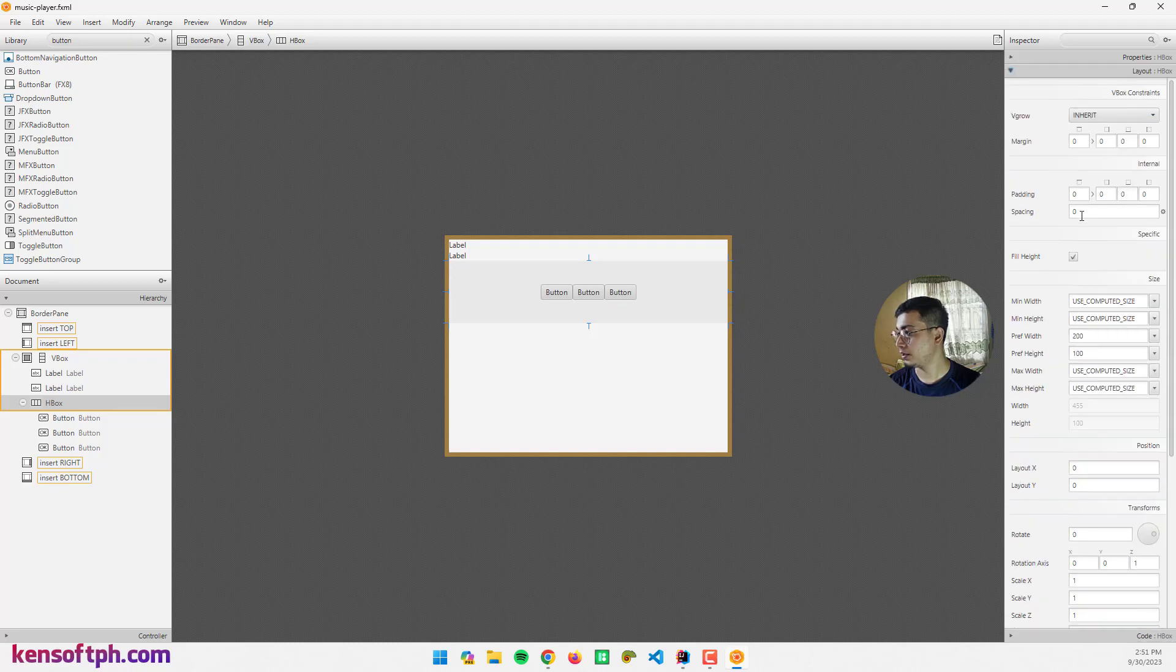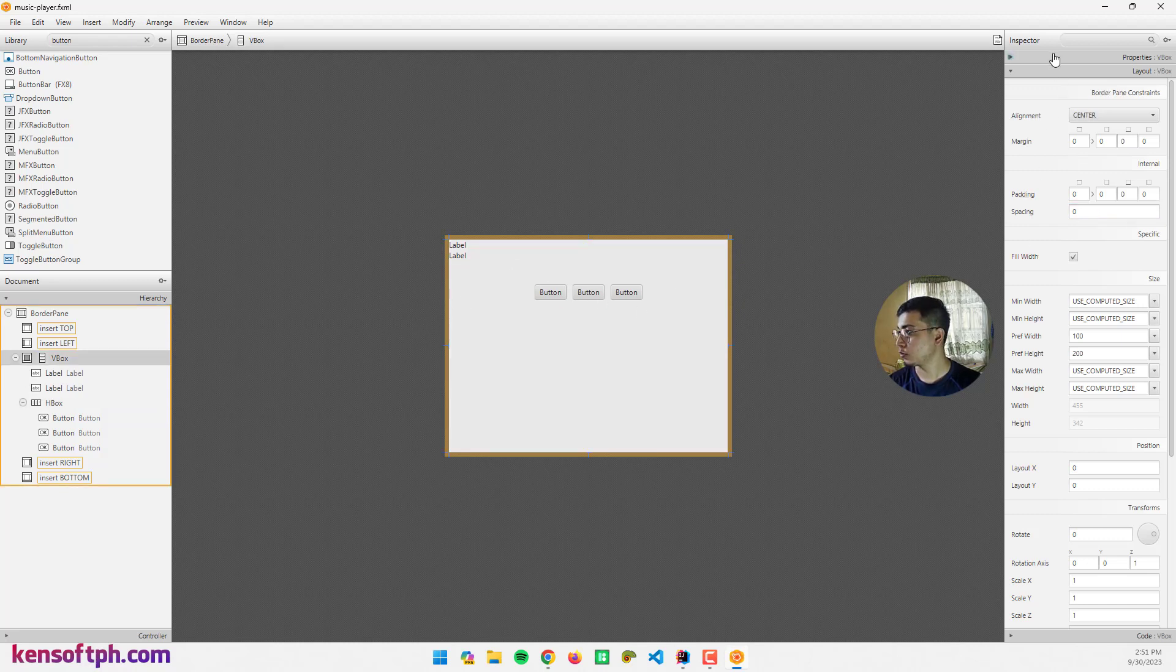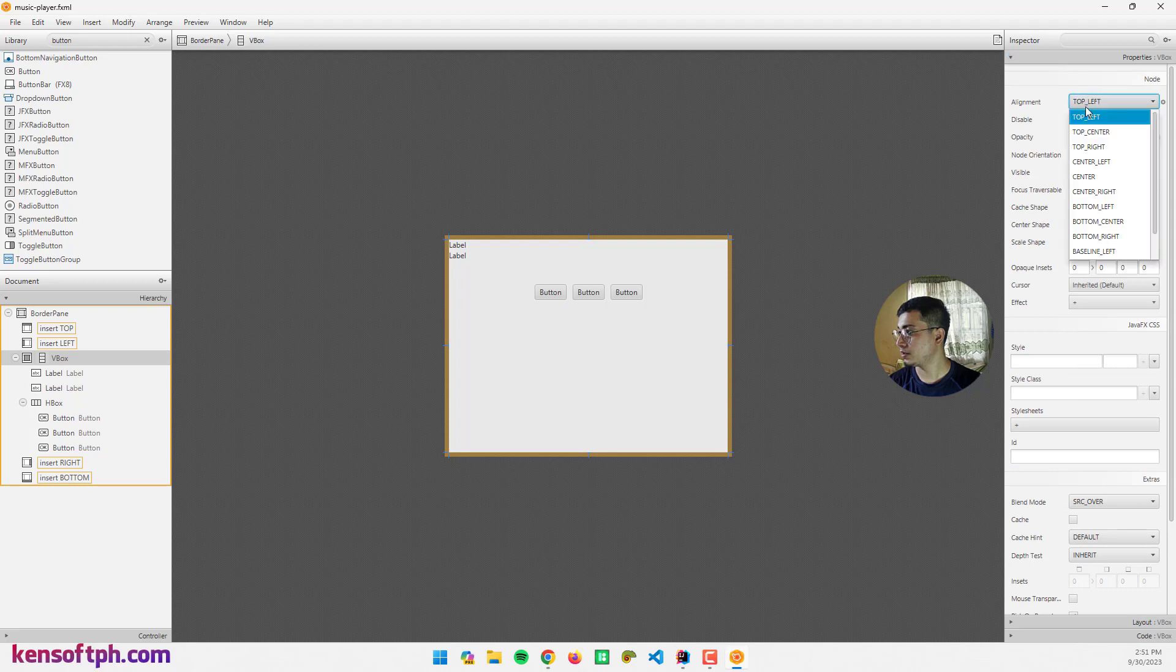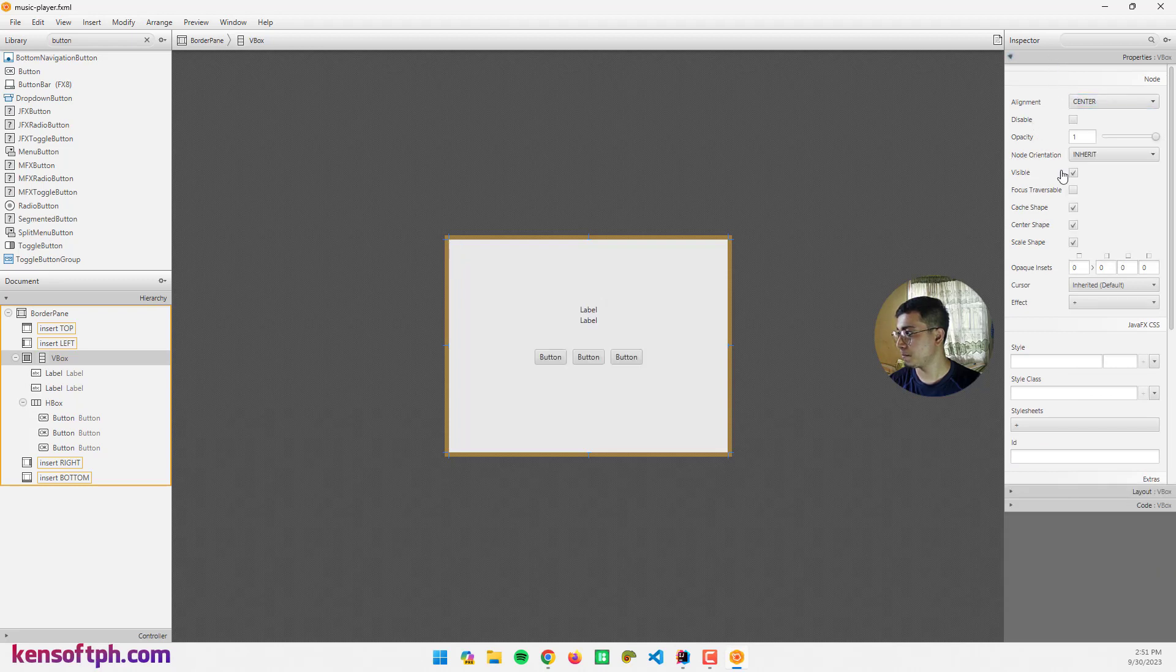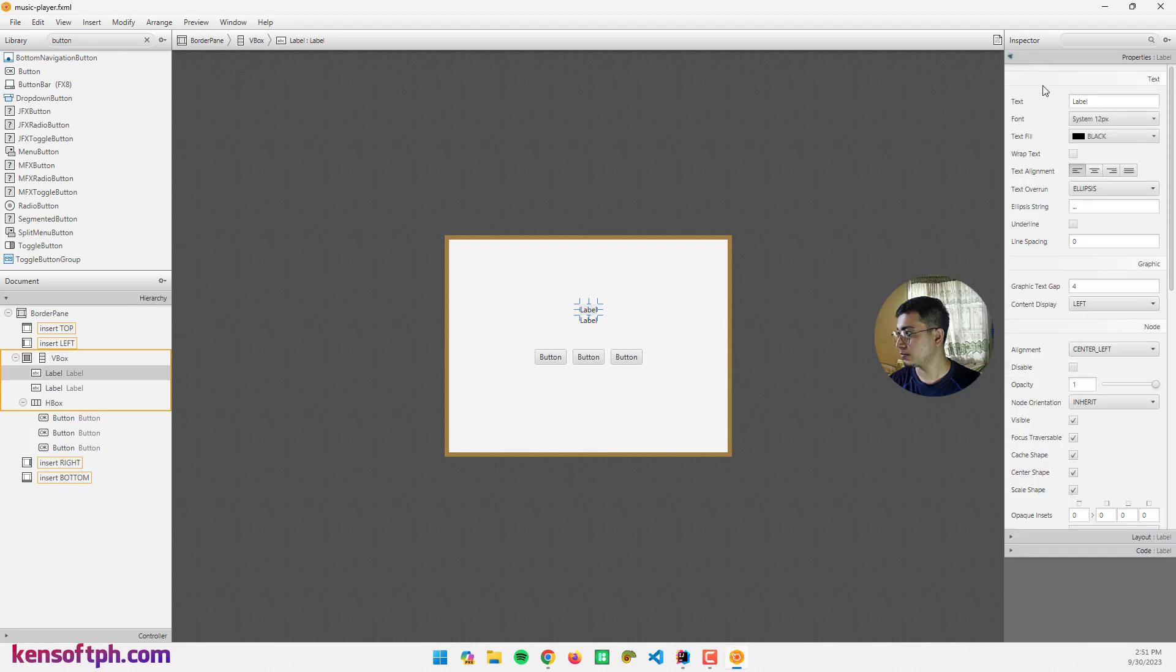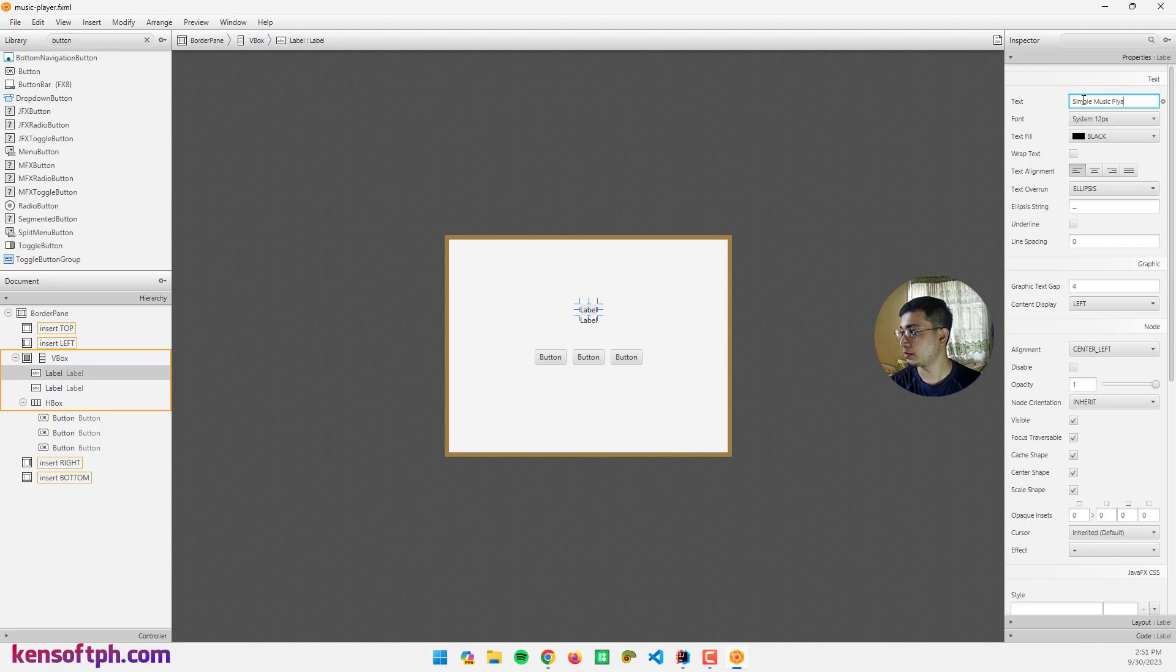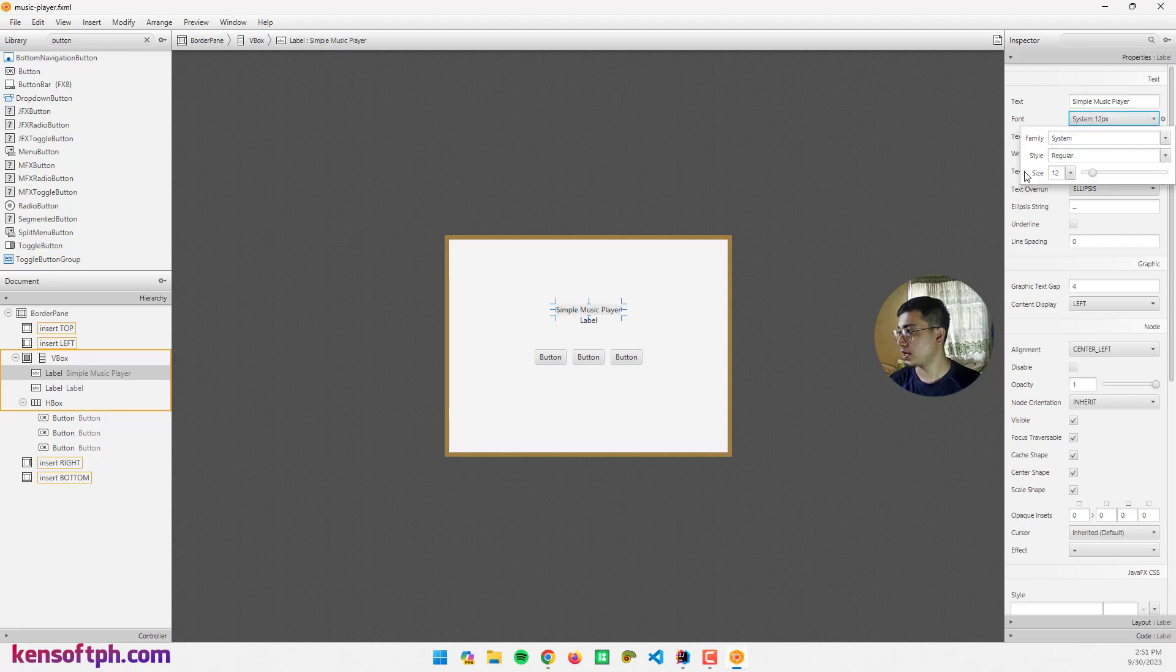Click the HBox and go to properties, set the alignment to center, and go to layout and set the spacing to 10 pixels. Let's go to the VBox, go to properties and align to center.